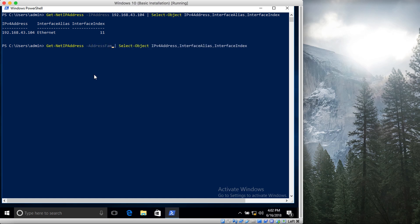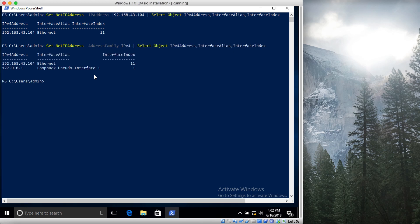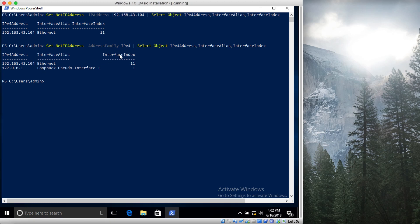So I'm saying give me the address family IPv4. So what it does is that it shows me all the interfaces that belong to this IPv4 address family. It shows me their IP address, interface alias, interface index. So their name, index, and their IP addresses.